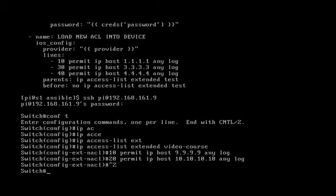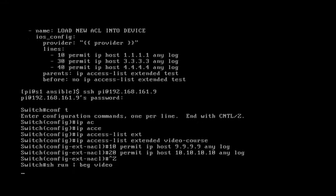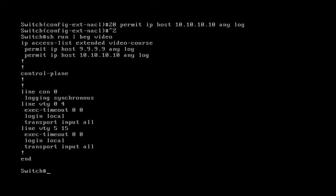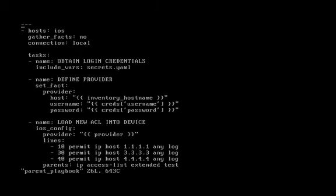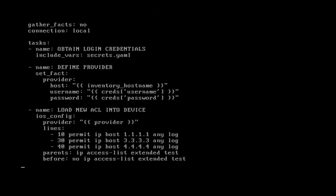So it would work the same way with an interface. You would come in, say conf t, and then interface FastEthernet 2, and then you would be sort of under that interface in your Cisco IOS. Well, if you want to configure an interface with the IOS config module from Ansible, you would do the same thing. You would use the parent - you would make that interface command the parent.